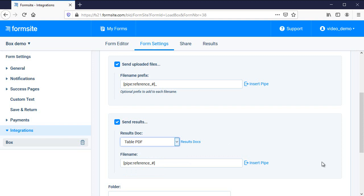I can set up the Box settings to add a prefix to the beginning of each uploaded file name and I can use pipe codes to use values from the form. For example, here we're adding the results reference number so we can identify which file belongs to which result.